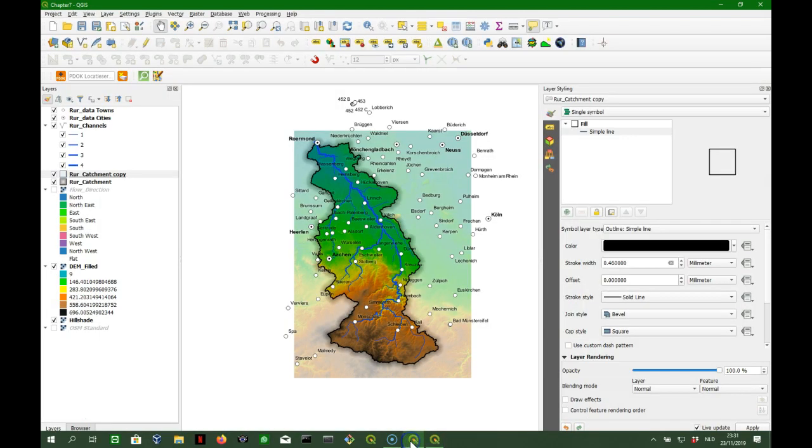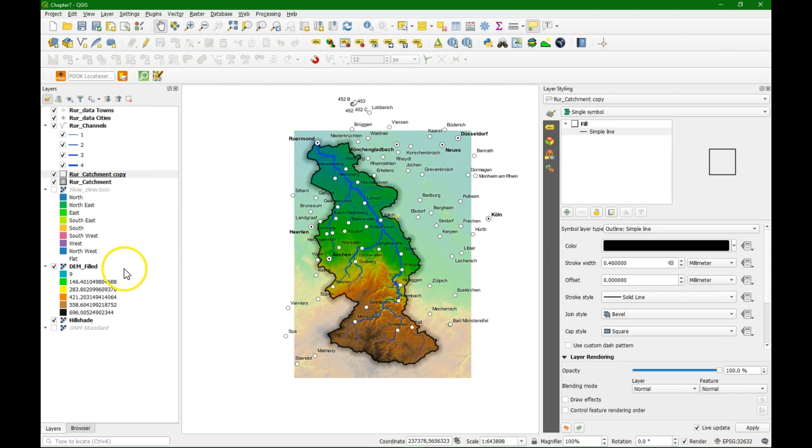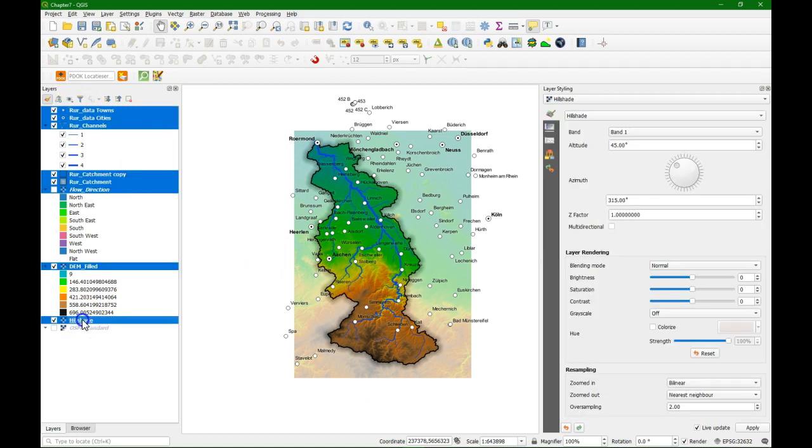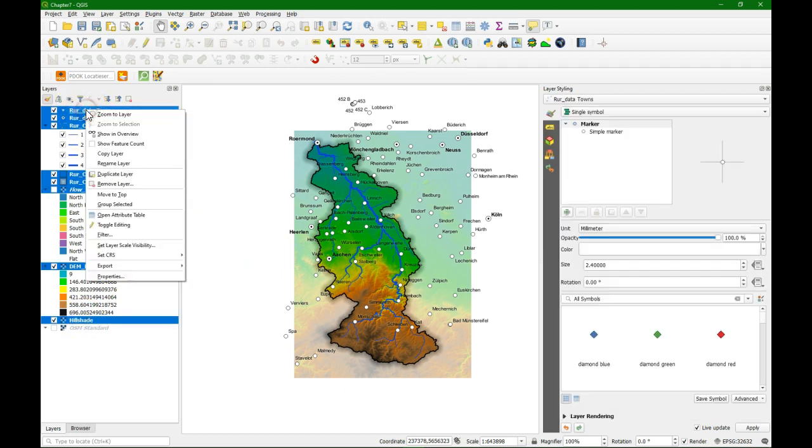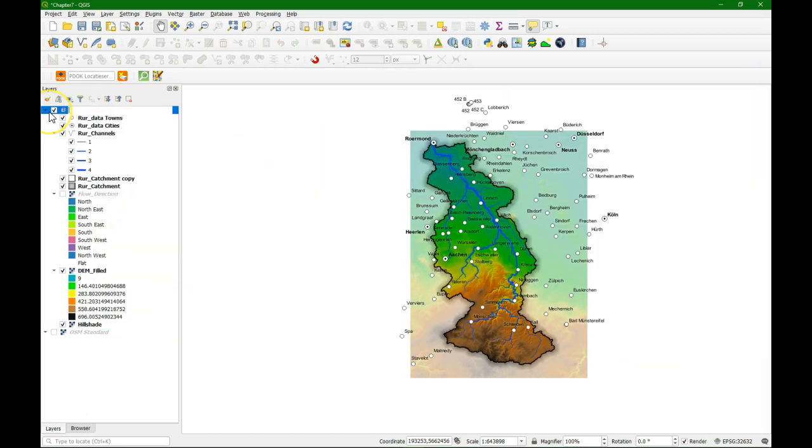Now we are going to make a locator map. So what we are going to do is create two groups of maps. And we use also the map themes for that. So all the layers that we have used now. We will select them all. And we click right. And we choose to group the selected. And we call the group main map.